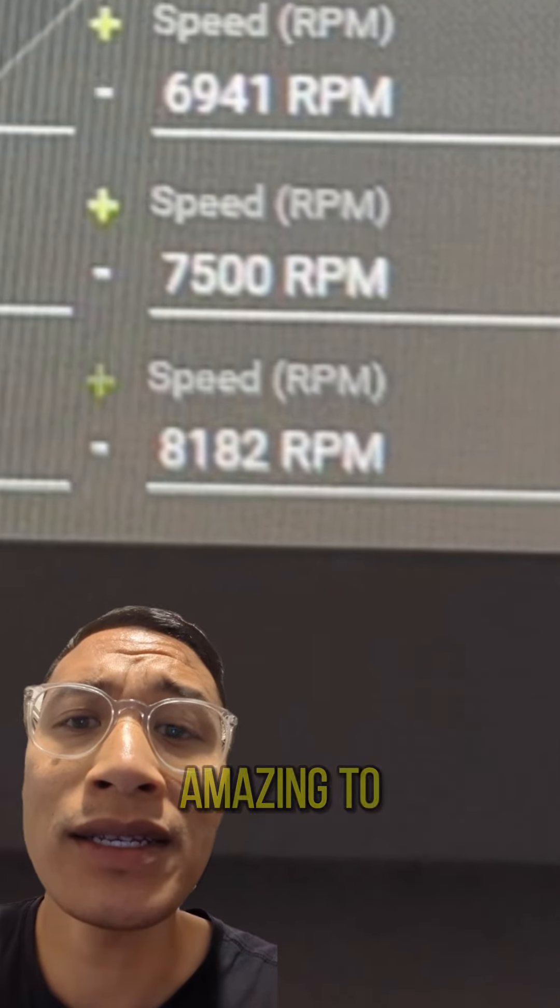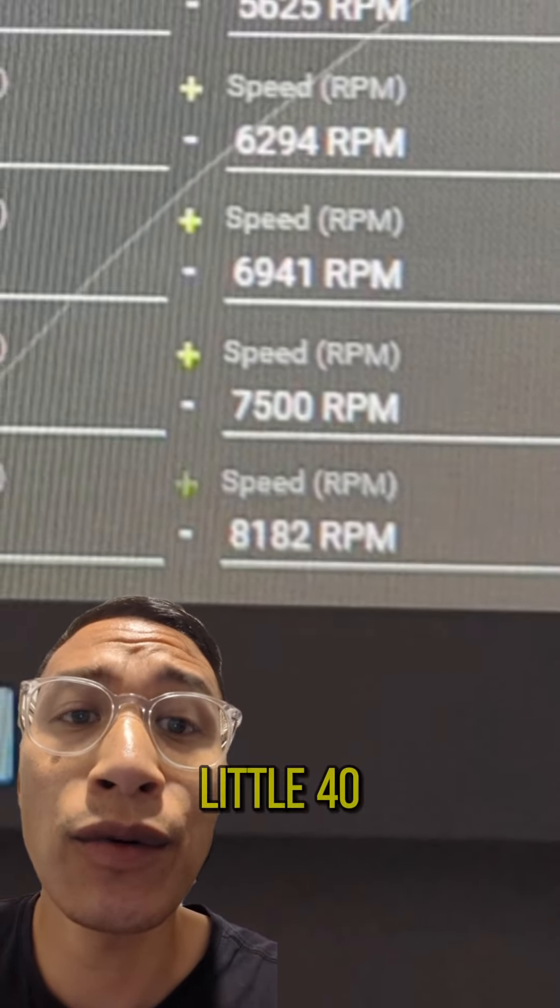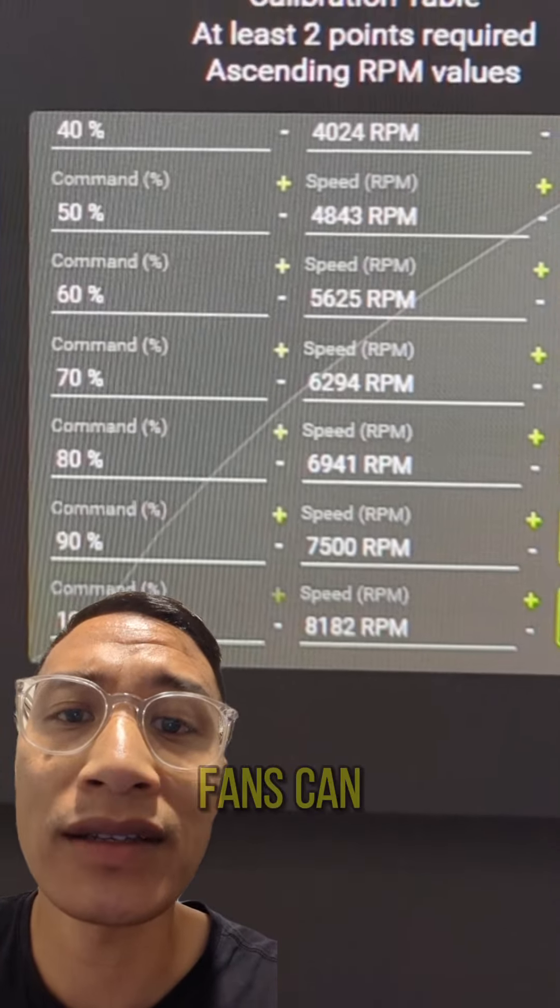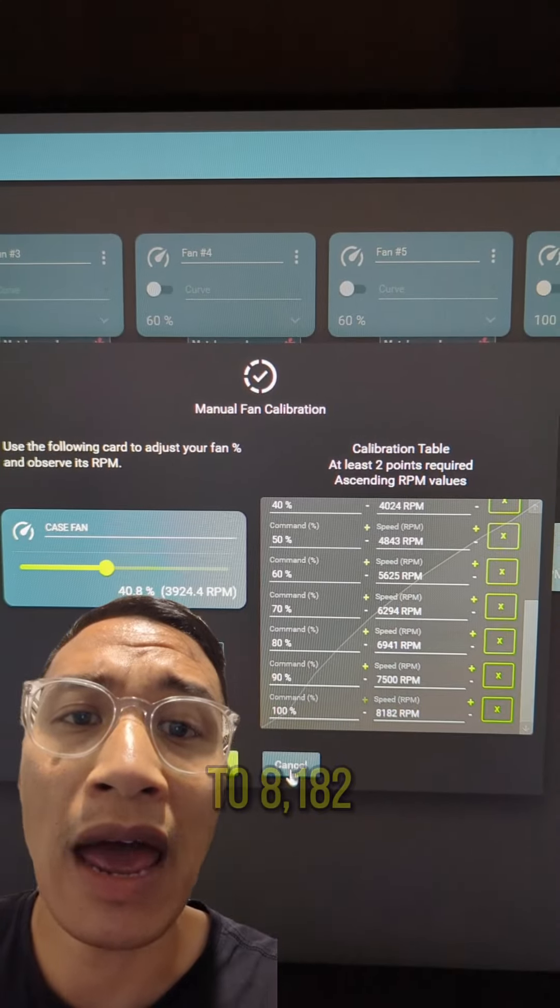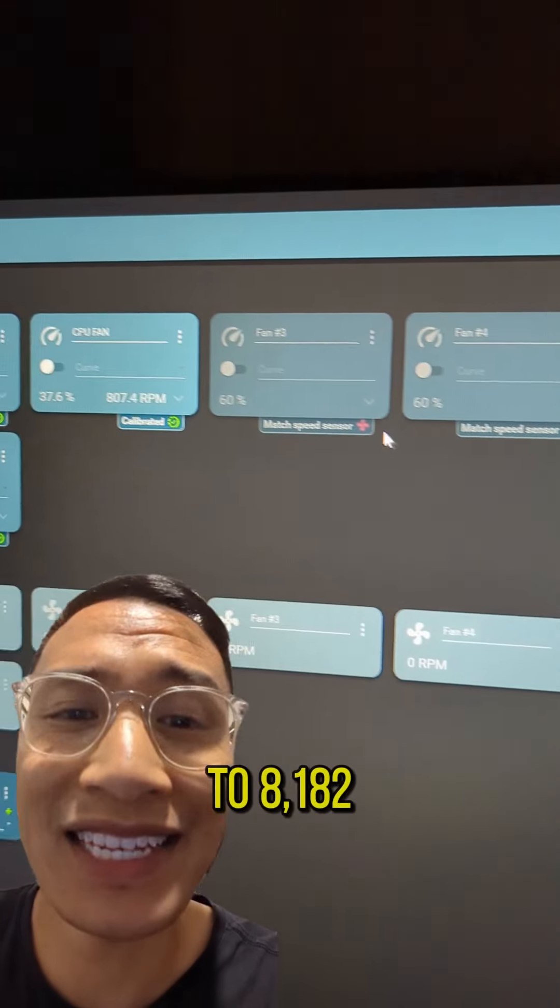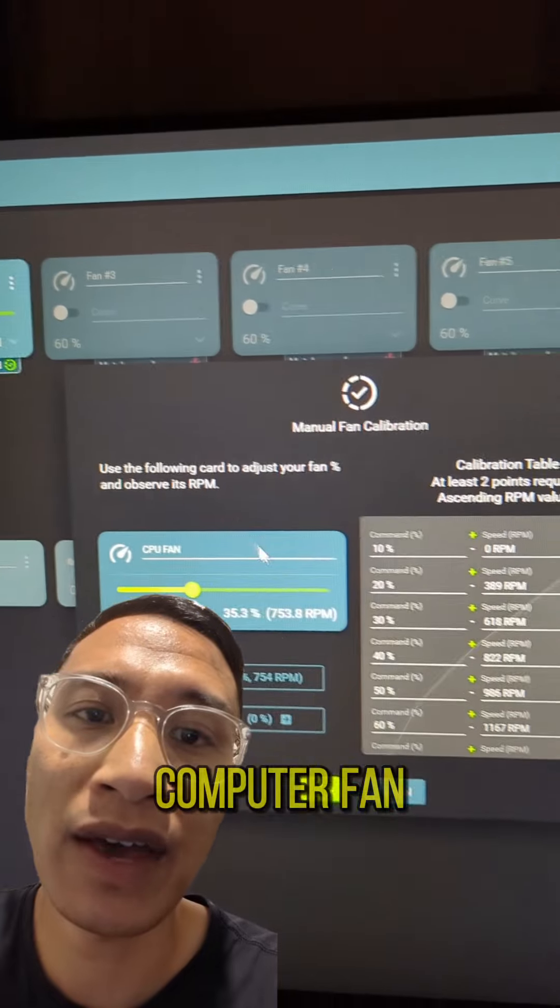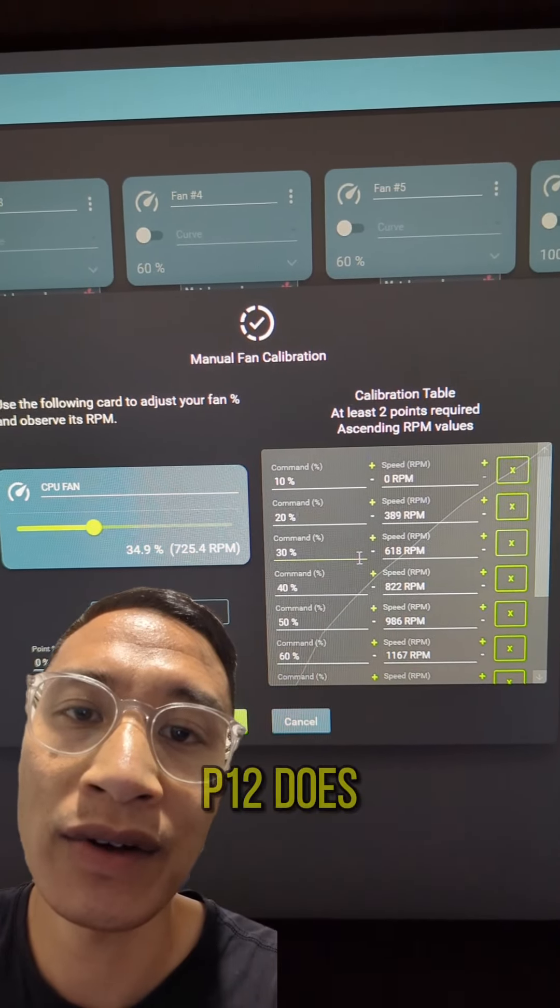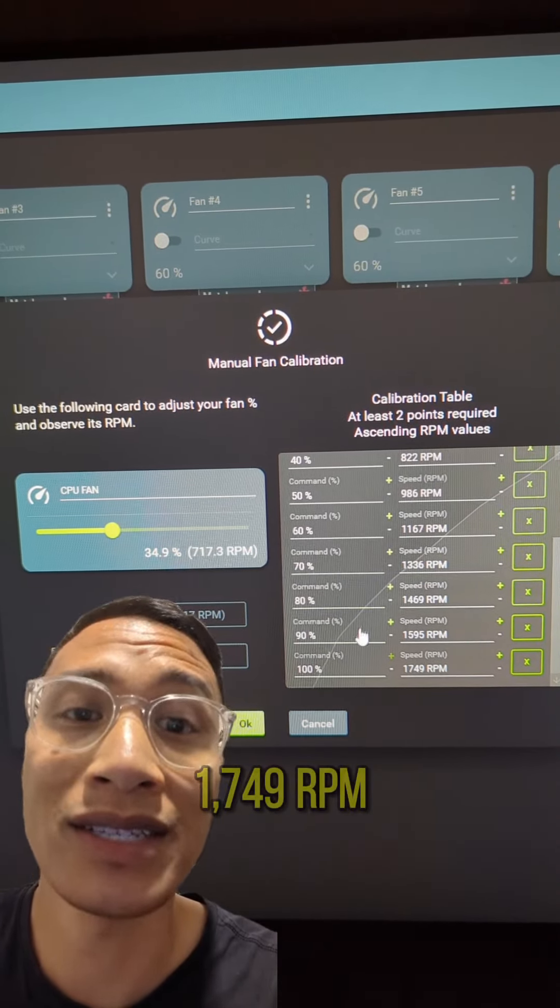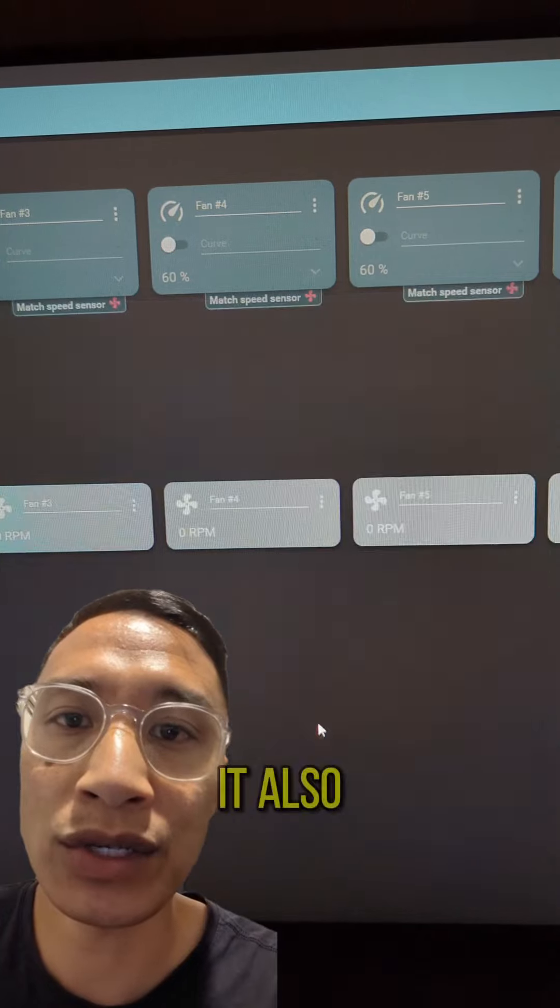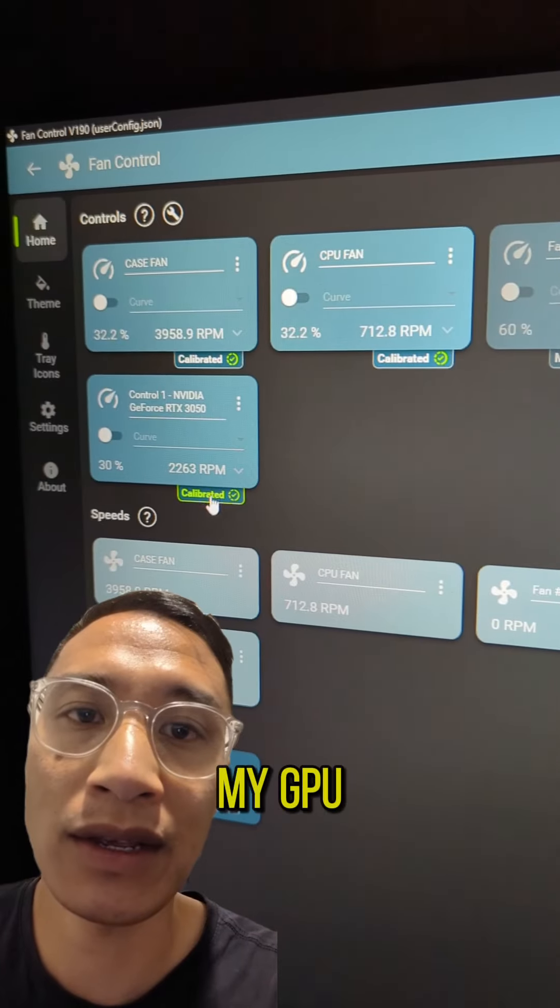It's pretty amazing to see my little 40mm industrial fans can push up to 8,182 RPM while my computer fan, which is the Arctic P12, does 1,749 RPM. It also has calibrated my GPU too.